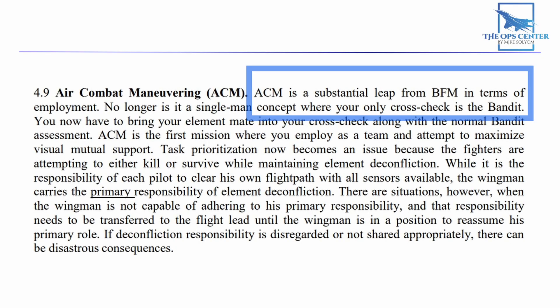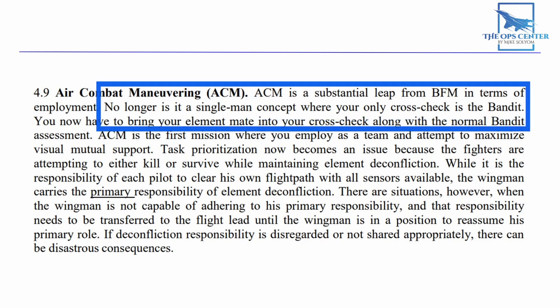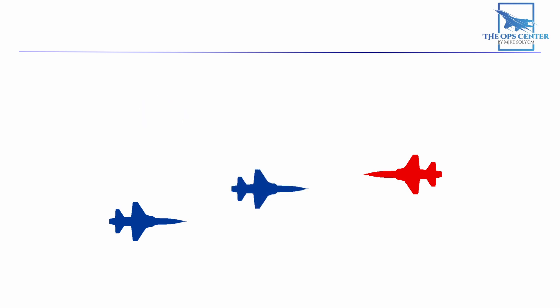The US Air Force describes ACM as a substantial leap from BFM in terms of employment. No longer is it a single-man concept where your only cross-check is the bandit. This is because now you have a wingman to worry about in addition to the enemy fighter. You not only have to watch for the enemy's weapons, but you need to be careful to keep your wingman out of the line of fire.